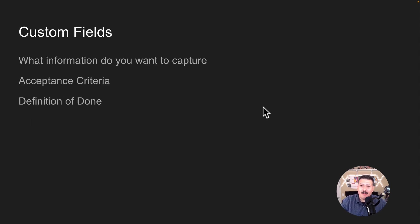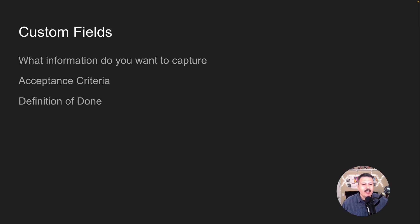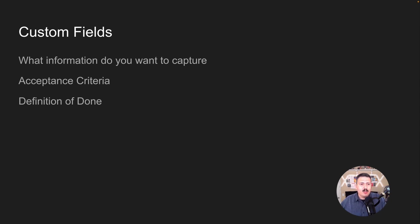After that, we're talking custom fields — what kind of information are we trying to capture? Out of the box, Jira has a great number of fields, but you can add extra ones: acceptance criteria, definition of done, definition of ready, t-shirt sizes, steps to reproduce bugs, and pretty much whatever you want that isn't built in. So what kind of information is important for your company and your team? That's what we figure out here.